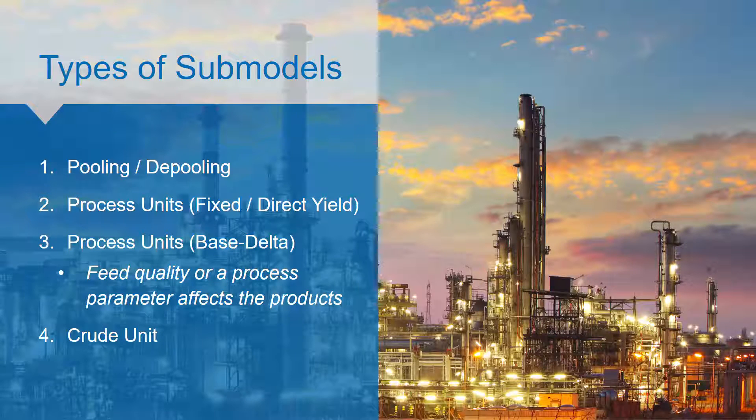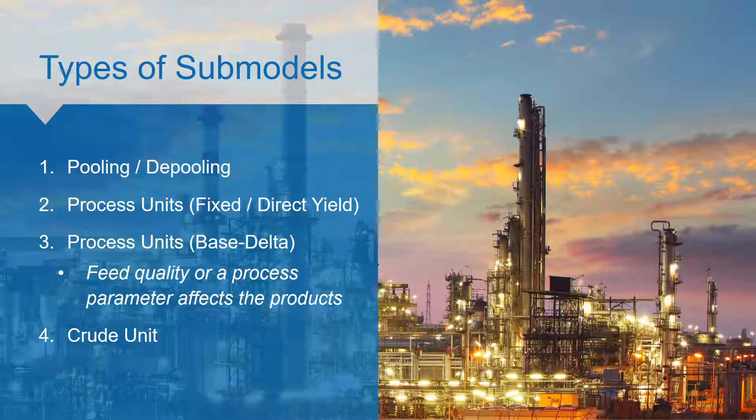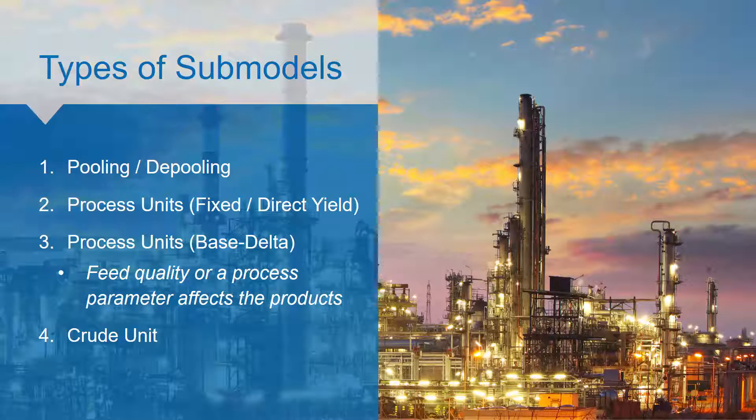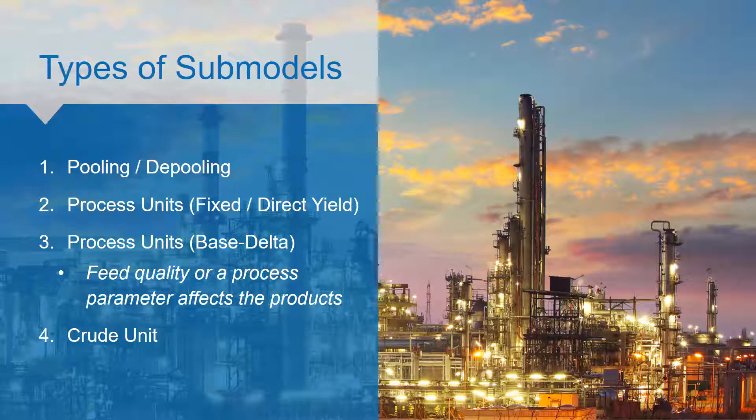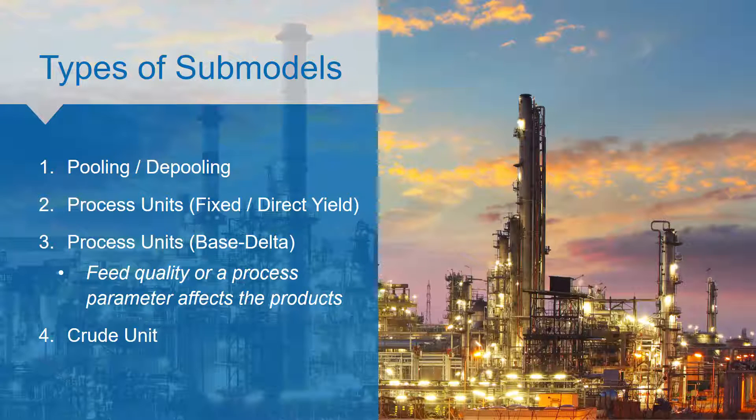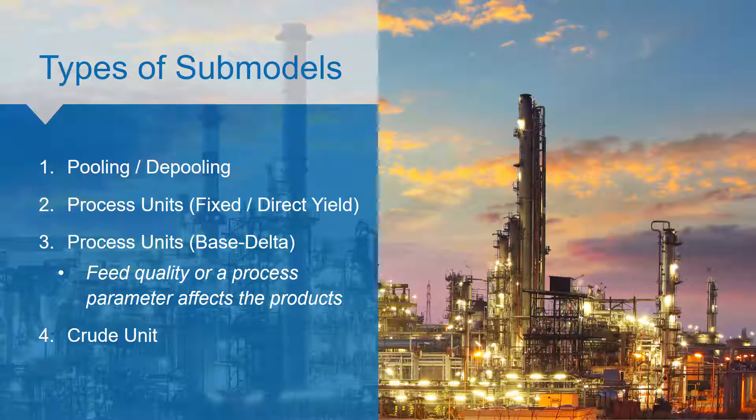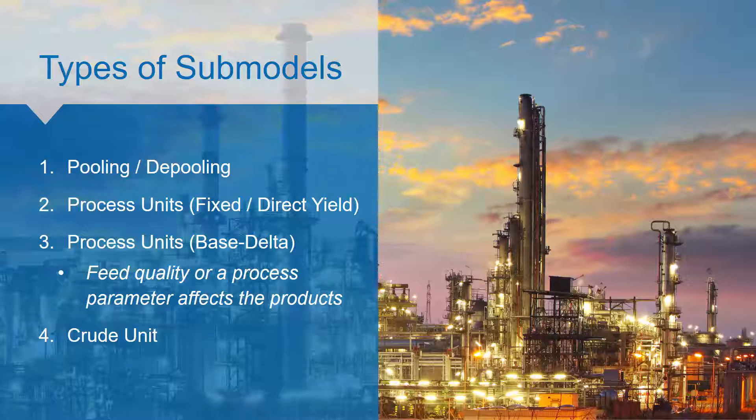There are four common types of submodels: Pooling, Process units, also known as fixed or direct yield submodels because the yields do not change.